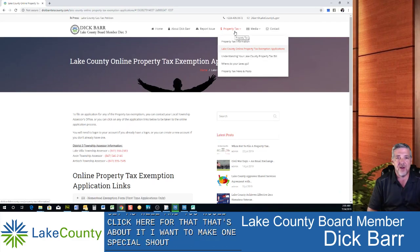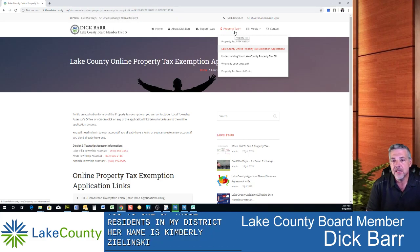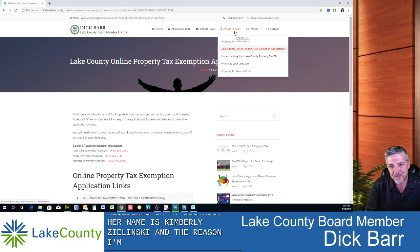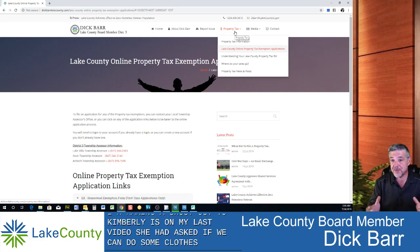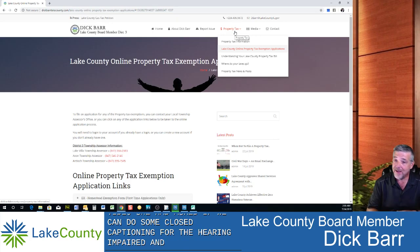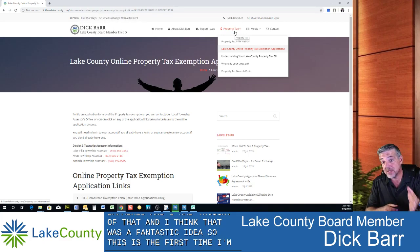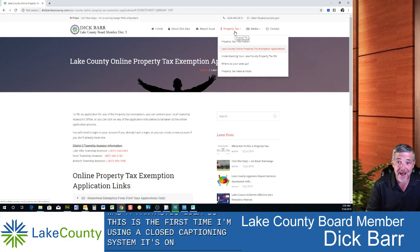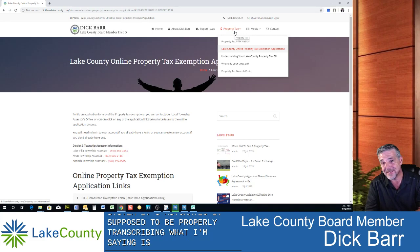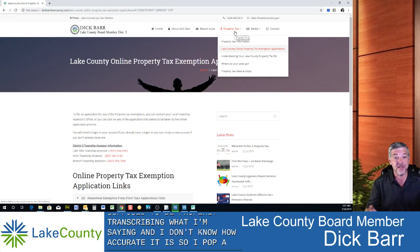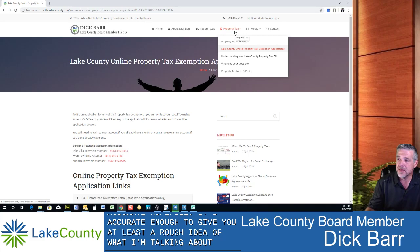I want to give a special shout-out and thank you to one of the residents in my district, Kimberly Zielinski. On my last video, she asked if we could add closed captioning for the hearing impaired — I hadn't even thought of that, and I think it was a fantastic idea. This is the first time I'm using a closed captioning system. It's automatic and is supposed to properly transcribe what I'm saying. I don't know how accurate it is, so I apologize if it's not — hopefully it gives you at least a rough idea of what I'm talking about.